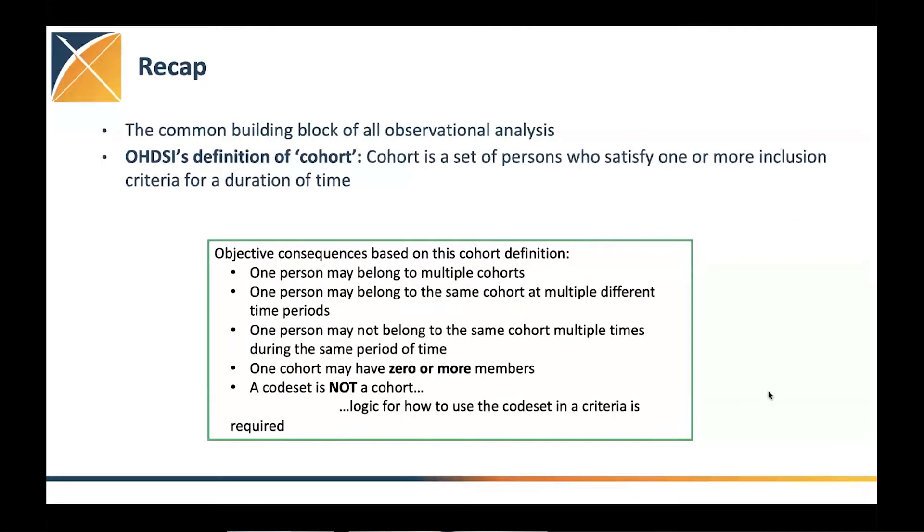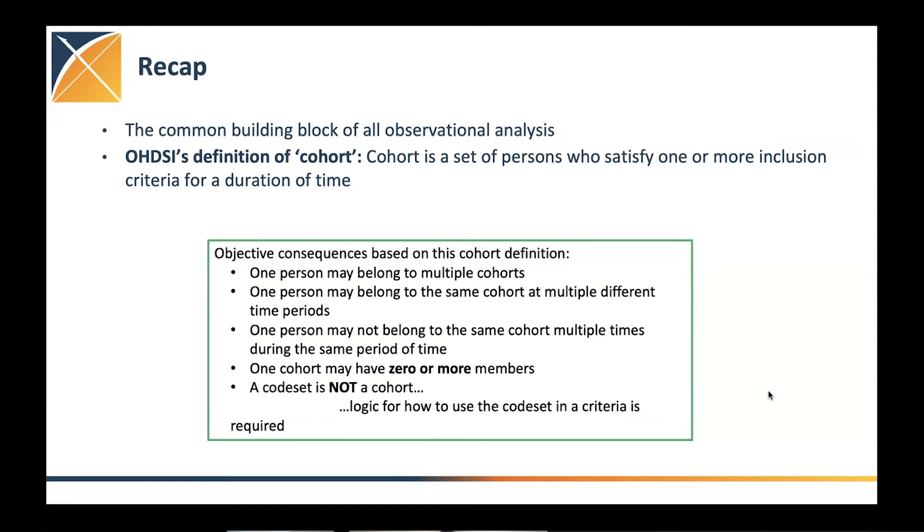Just a quick recap on some of the definitions and terms to make sure that we're all aligned and we know what we talk about the same thing. We know that cohorts are the common building blocks for all observational studies. We use it for any of the studies that we do in Odyssey.